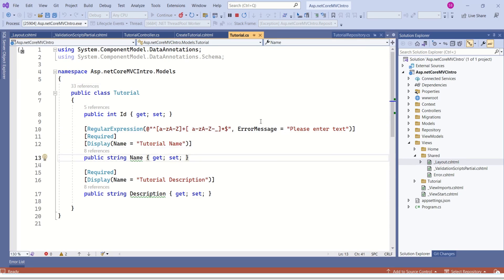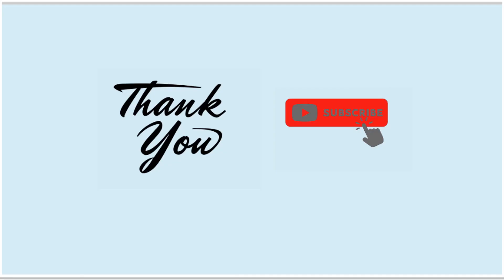I hope you are clear with server-side and client-side validation. Thanks for your time and support. See you soon in the next video.